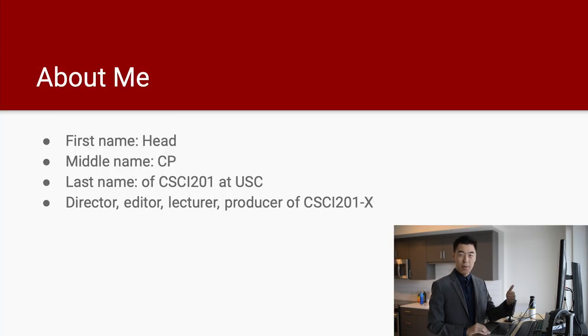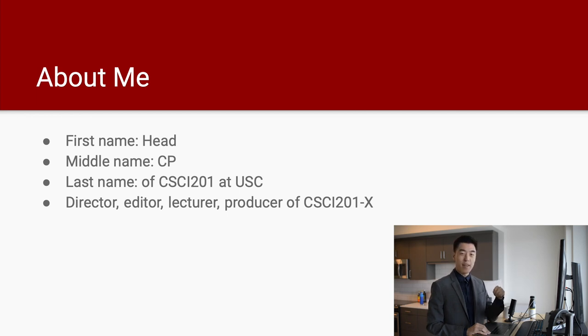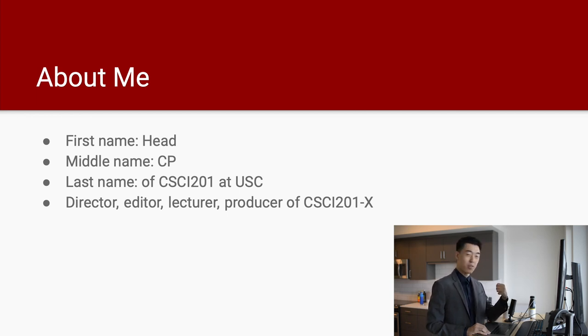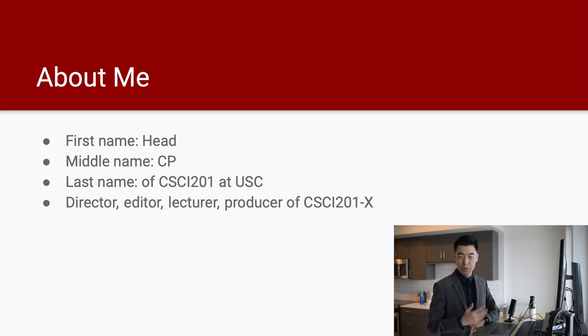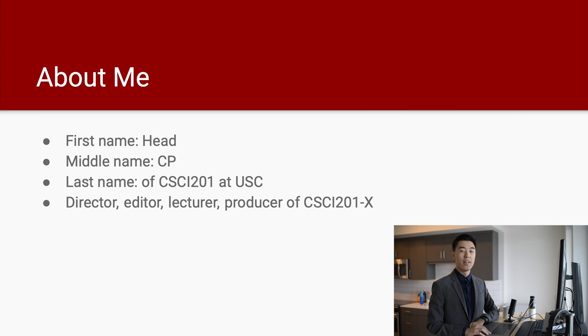Now, first of all, something about myself. My first name is head mind-numbing CP and last name is of CSCI 201 at USC. I'm also the director, editor, and lecturer and producer of CSCI 201X.